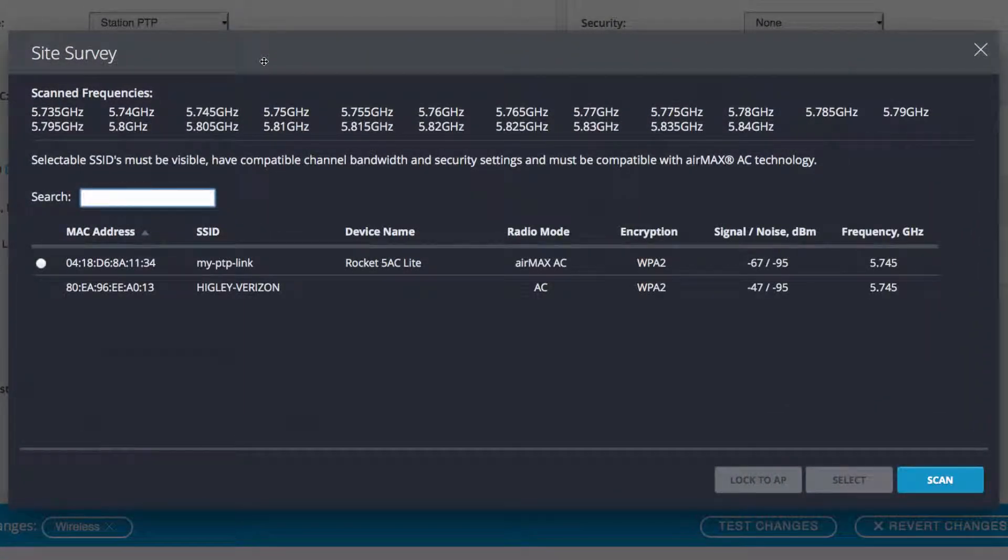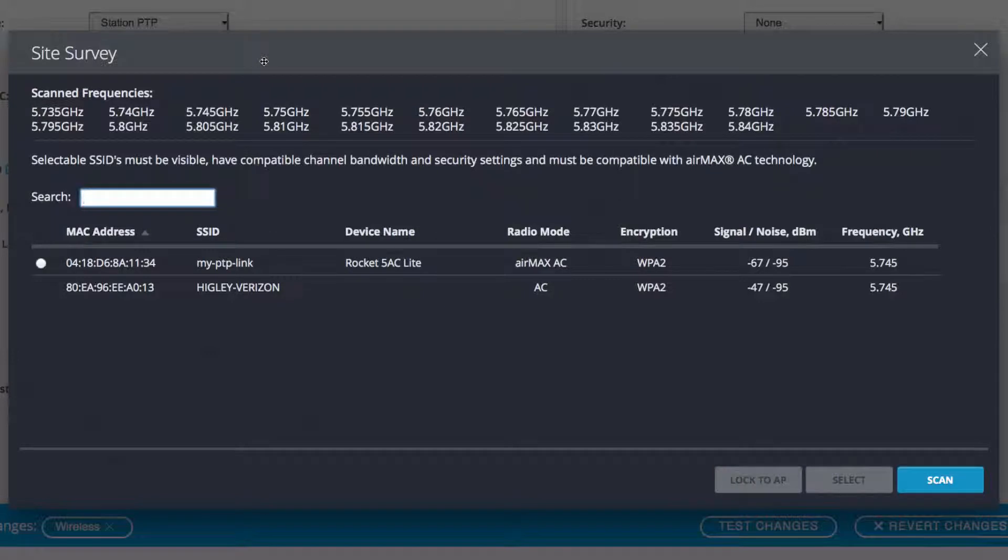This tool scans the spectrum based on available frequencies, then displays information like SSID, MAC address, and signal levels of all nearby APs.